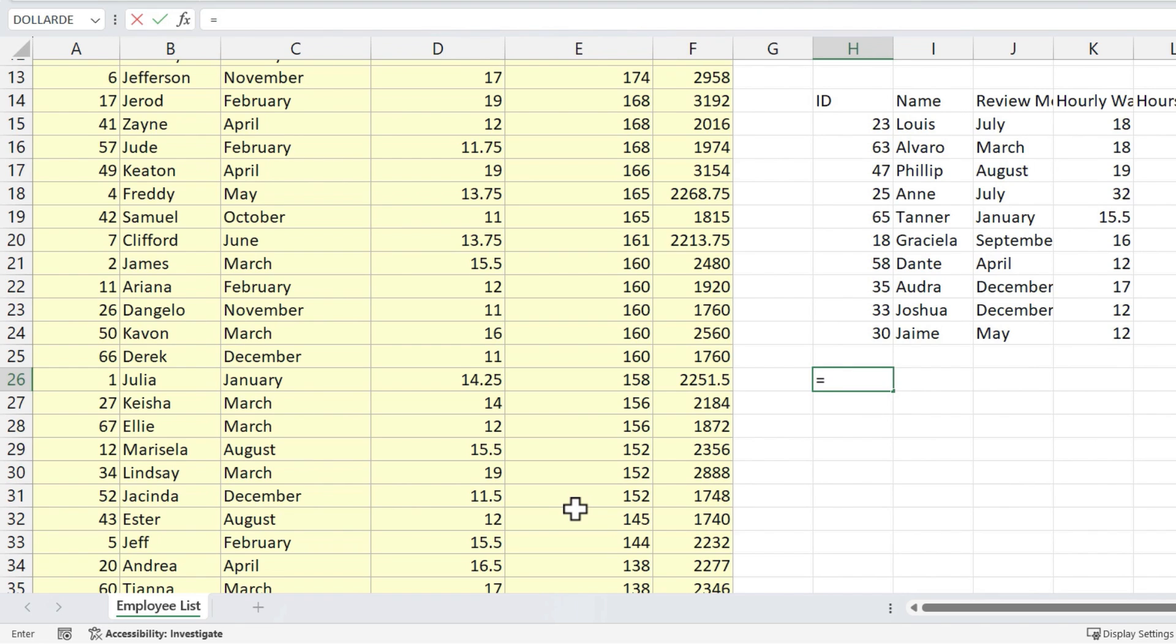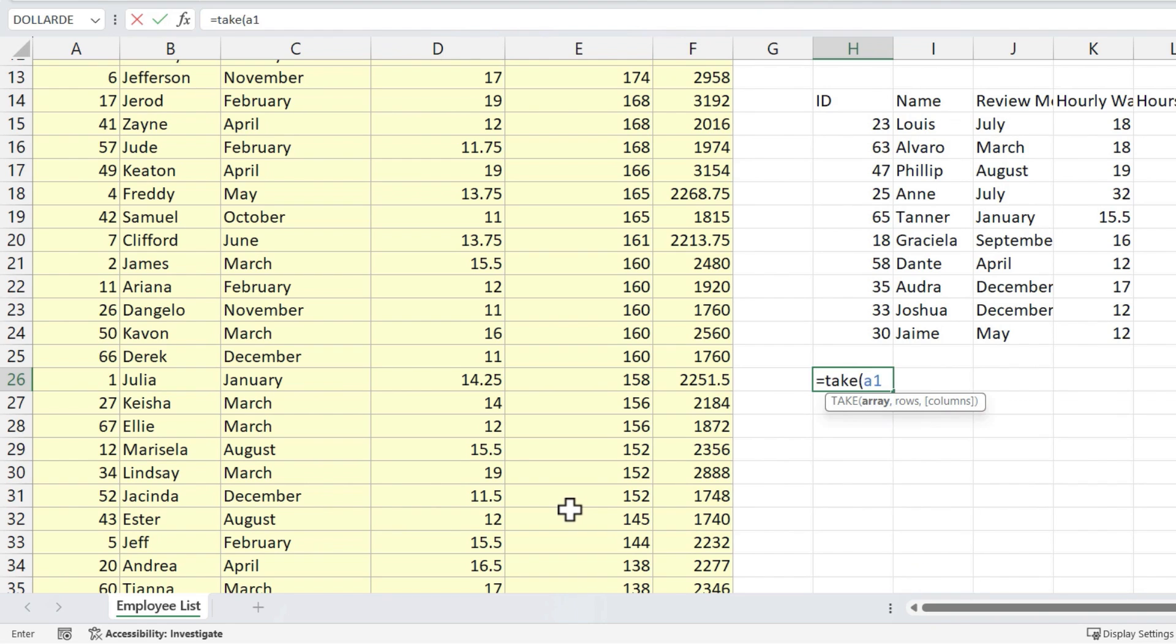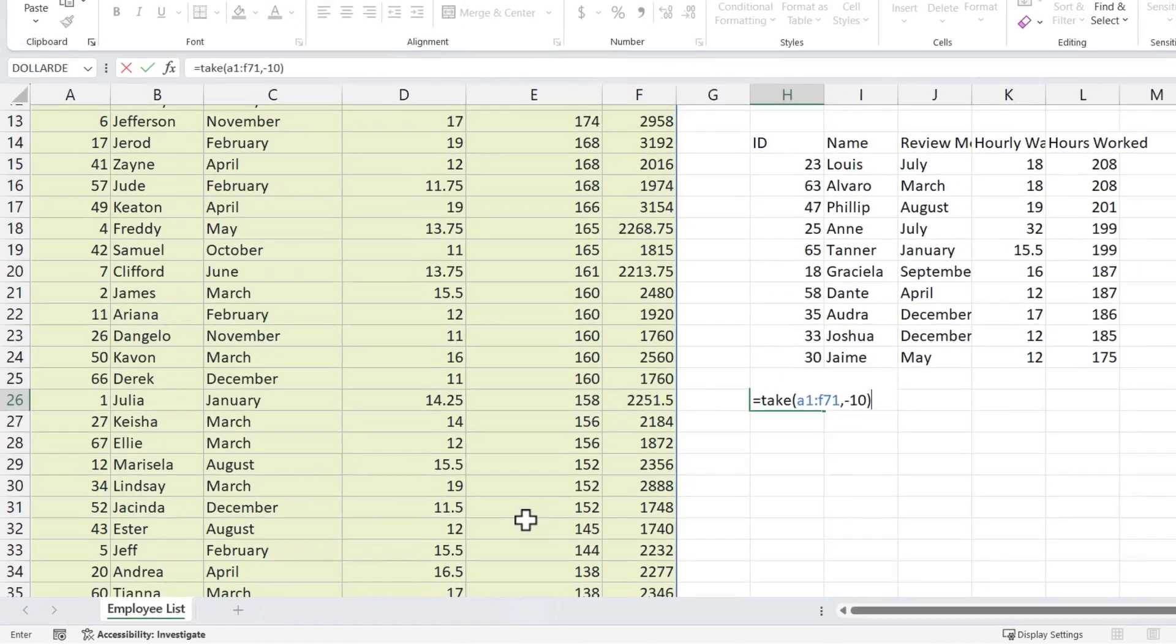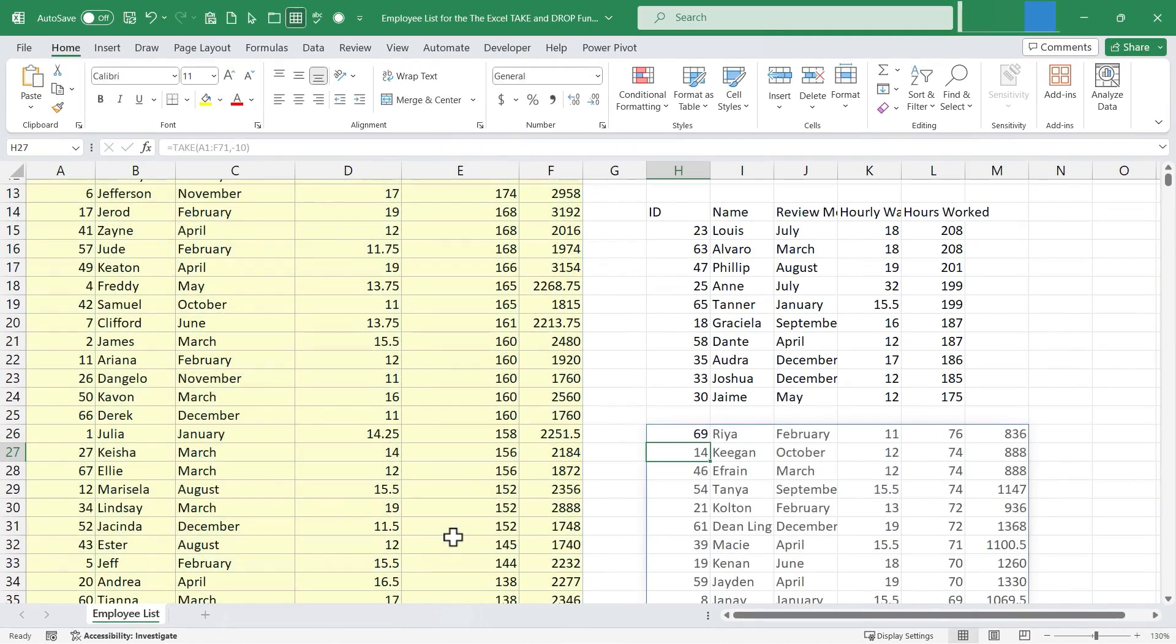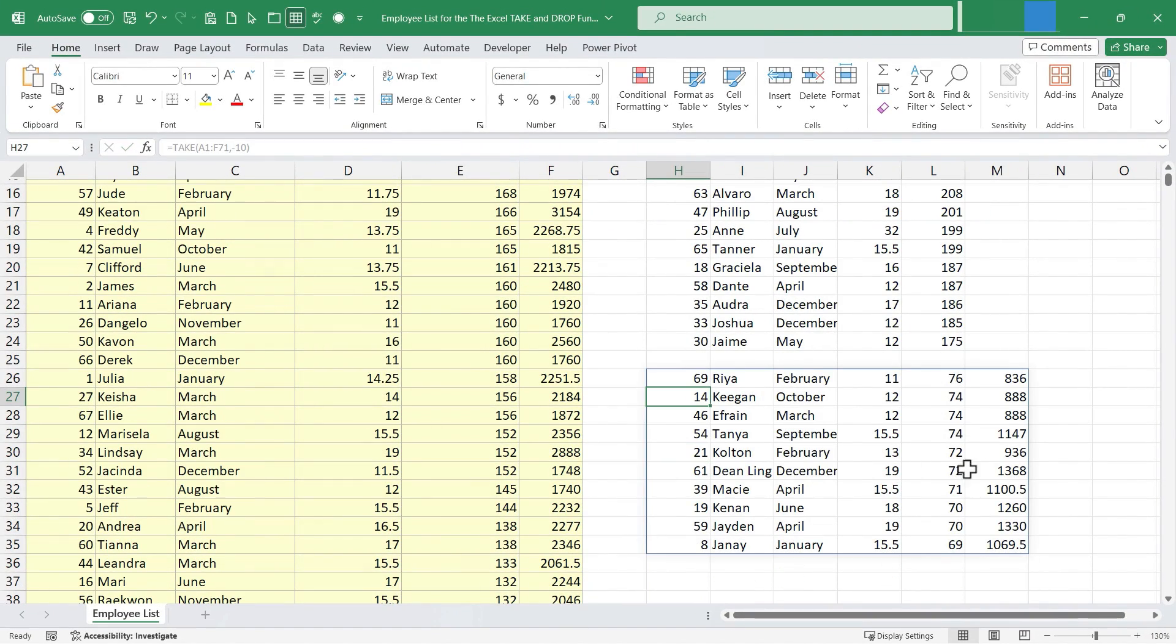So I'll type equals TAKE, left parenthesis. It's that same array, A1 through F71, comma, and I want 10 rows, but I want them to be the bottom 10. So I'm going to put in minus 10, right parenthesis, tap enter, and these are the bottom 10 based on hours worked.